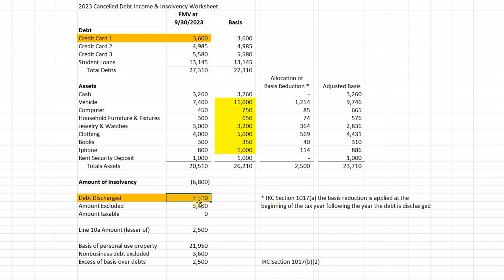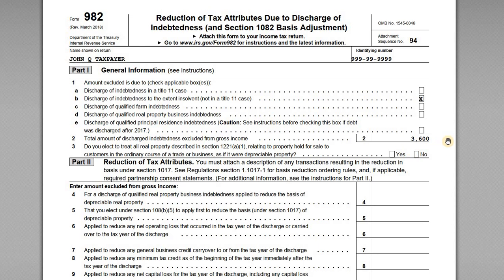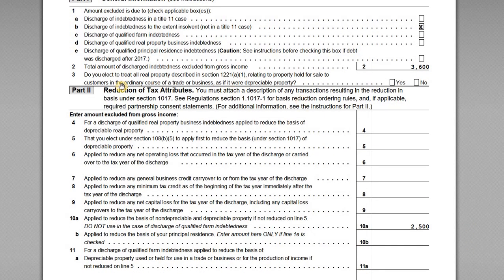Because the amount of debt discharged is less than John's insolvency, none of this is going to be taxable — he can exclude all $3,600 and doesn't have to record any taxable income. The example in the description covers a prior year scenario where there was a taxable portion because the insolvency amount was lower than the debt discharge. Once we have the excluded amount, we report it on Form 982 line 2. Line 3, about electing to treat real property as depreciable, doesn't apply here since John has no real property, so we leave it blank.